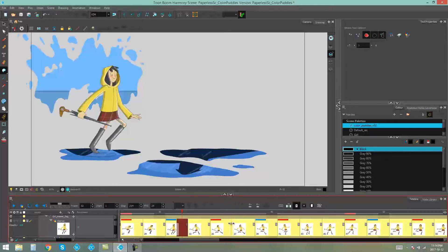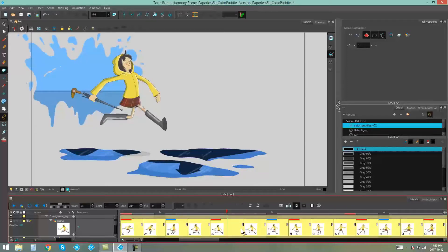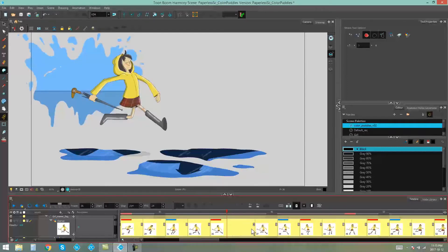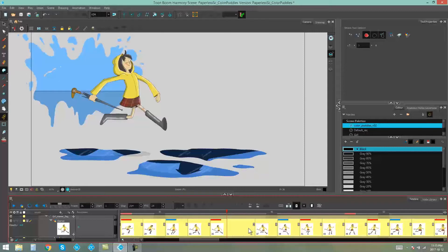The yellow handlebar shows up at the end of your frame and the red one at the beginning of the frame. If you grab the yellow one, it's going to adjust the exposure of the frame and move all of the frames after it as well.